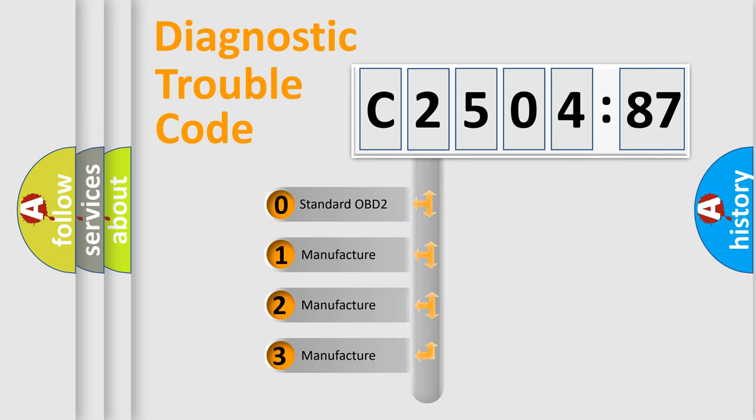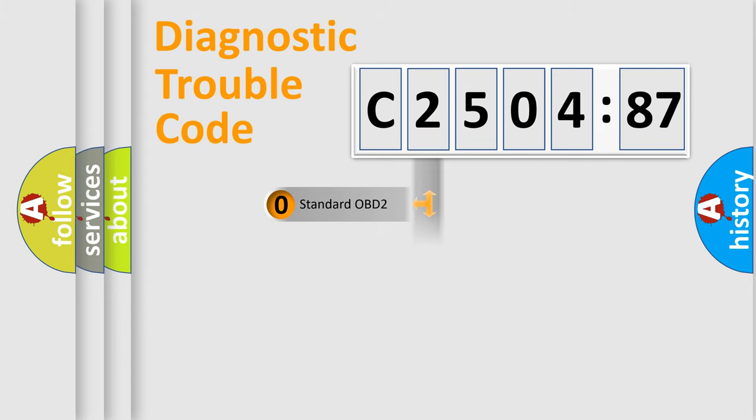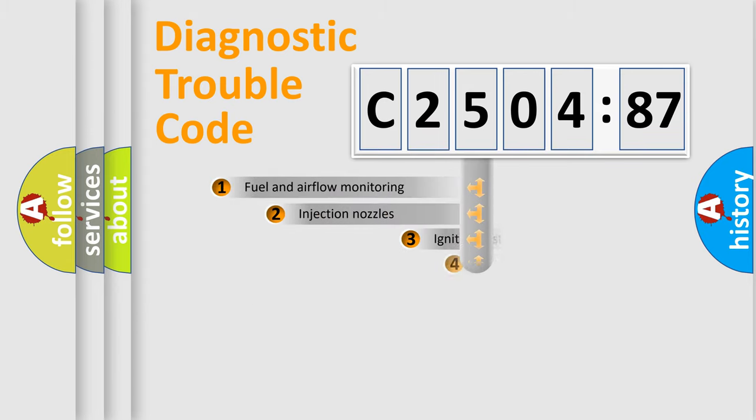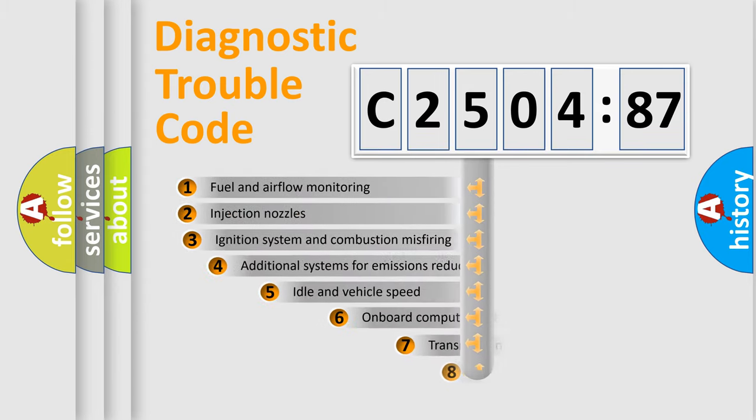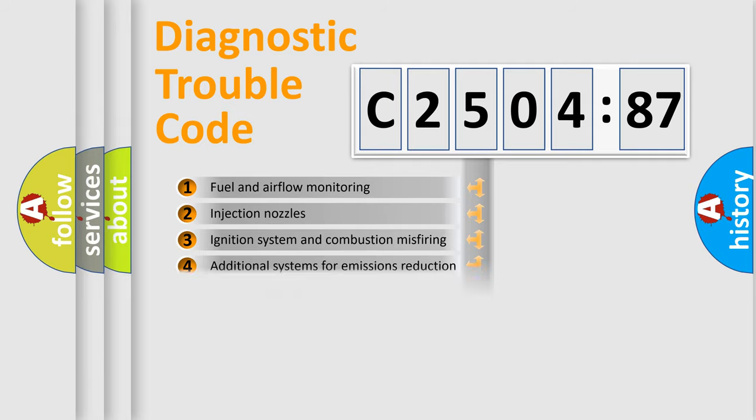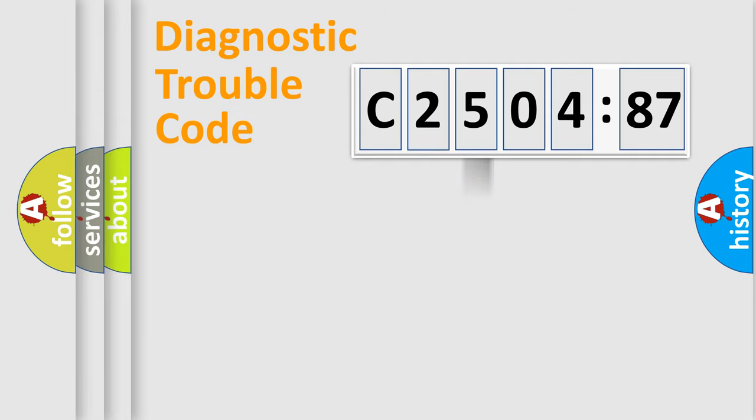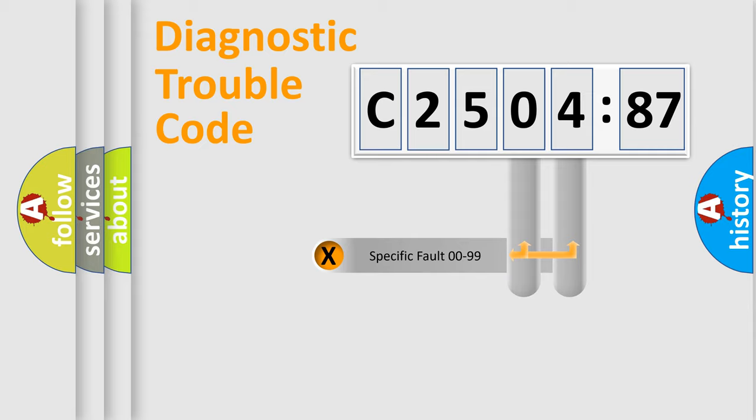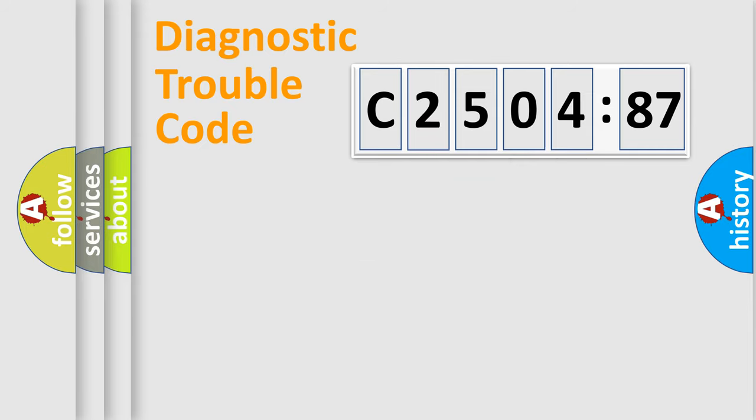If the second character is expressed as zero, it is a standardized error. In the case of numbers 1, 2, or 3, it is a manufacturer-specific error. The third character specifies a subset of errors. The distribution shown is valid only for standardized DTC codes. Only the last two characters define the specific fault of the group.